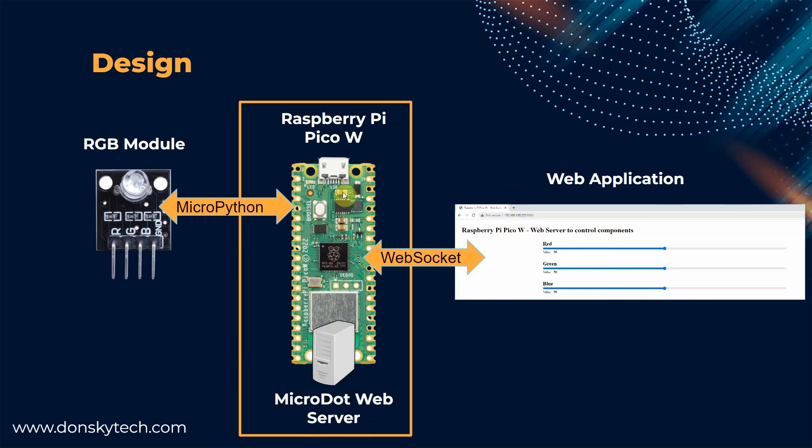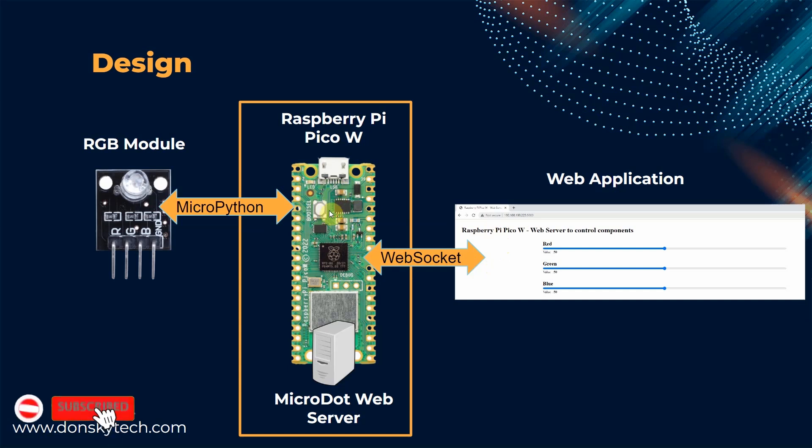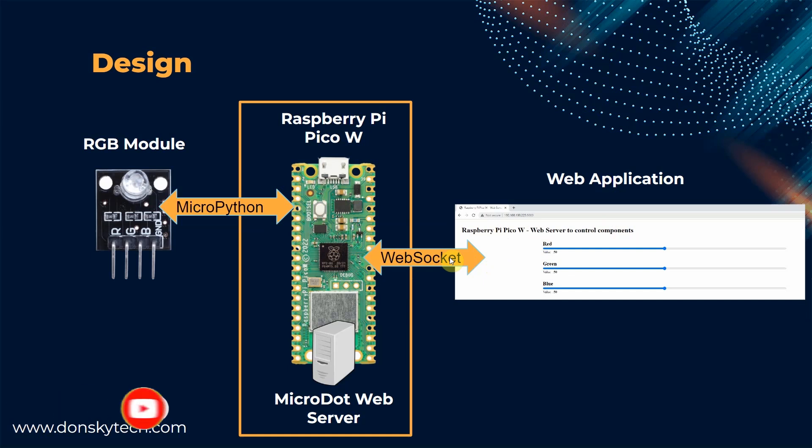This web server creates a web application wherein we have drawn the three sliders. The Raspberry Pi Pico W is connected to the RGB LED module so that whatever the values that are being sent by the web application are directly reflected by the RGB LED module.